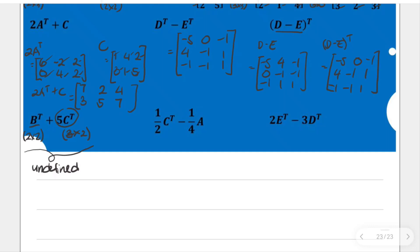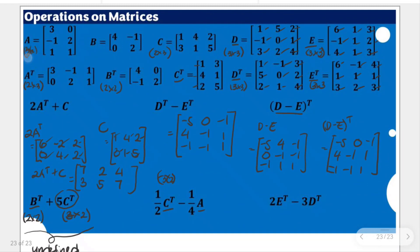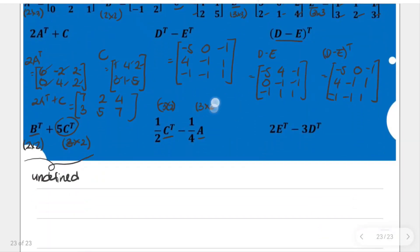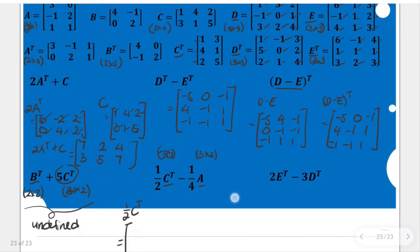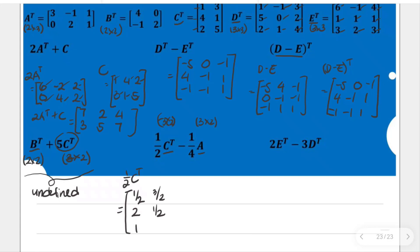Let's proceed to the fifth item: one half of the transpose of C minus one fourth of A. The transpose of C is a 3 by 2 matrix, and A is also 3 by 2, so their difference is defined. For one half of the transpose of C, we multiply all entries by one half: 1 times one half is one half; 3 times one half is three halves; 4 times one half is 2; 1 times one half is one half; 2 times one half is 1; and 5 times one half is five halves.